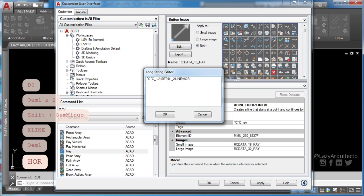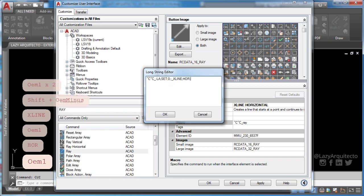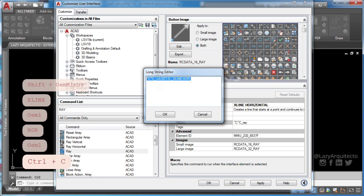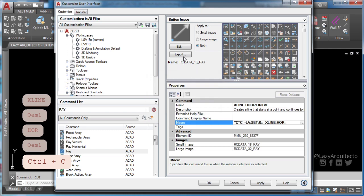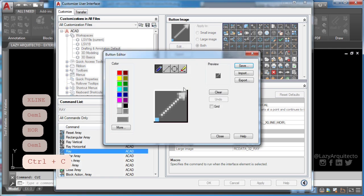Finally, type in hor to draw horizontal construction line. Now, go ahead and create icon for your new AutoCAD command.